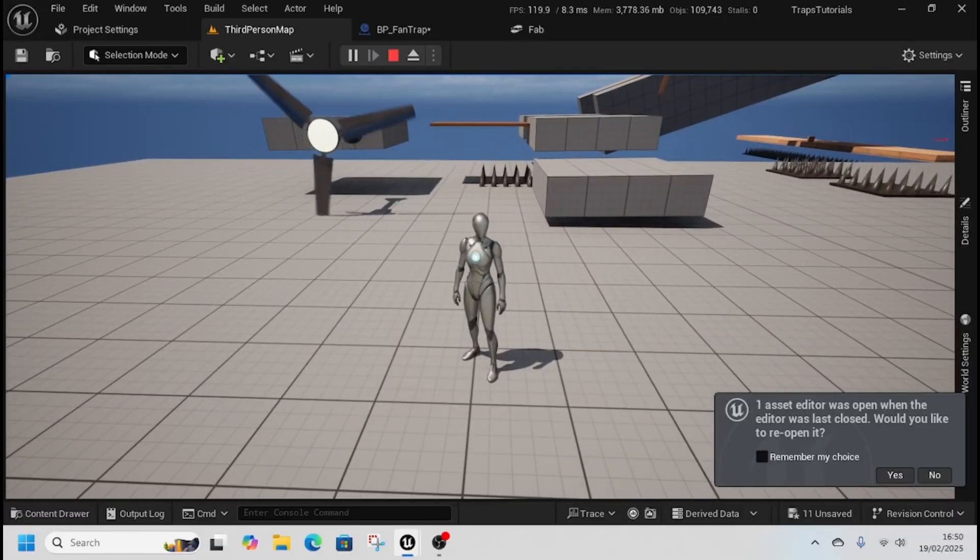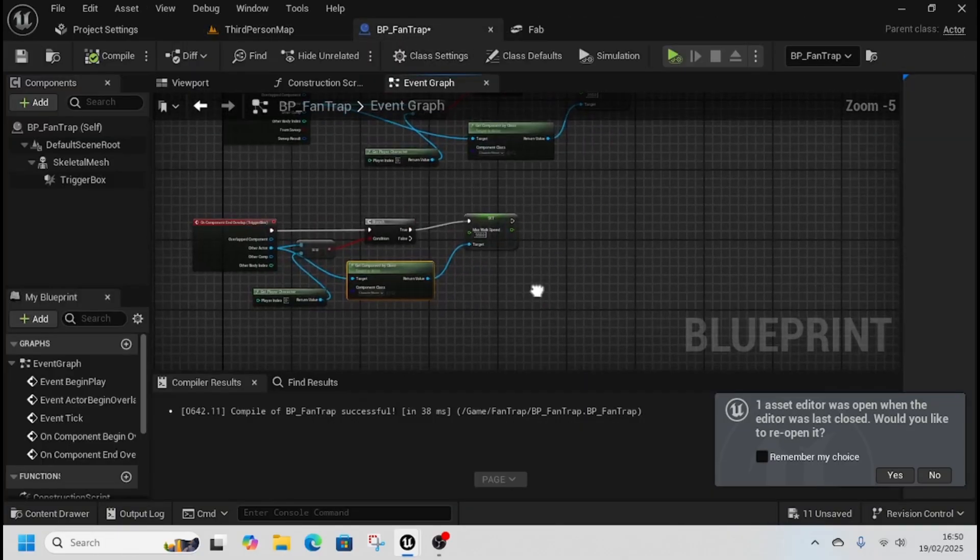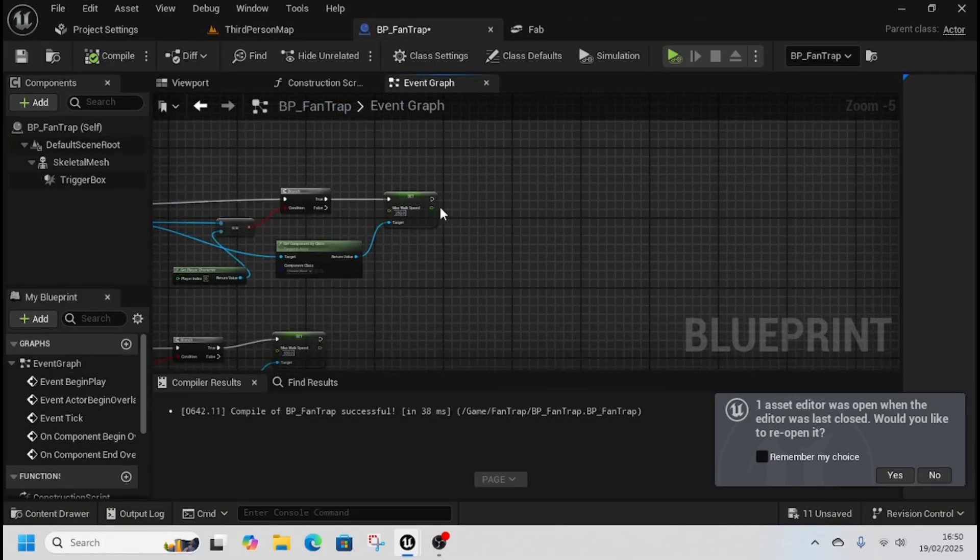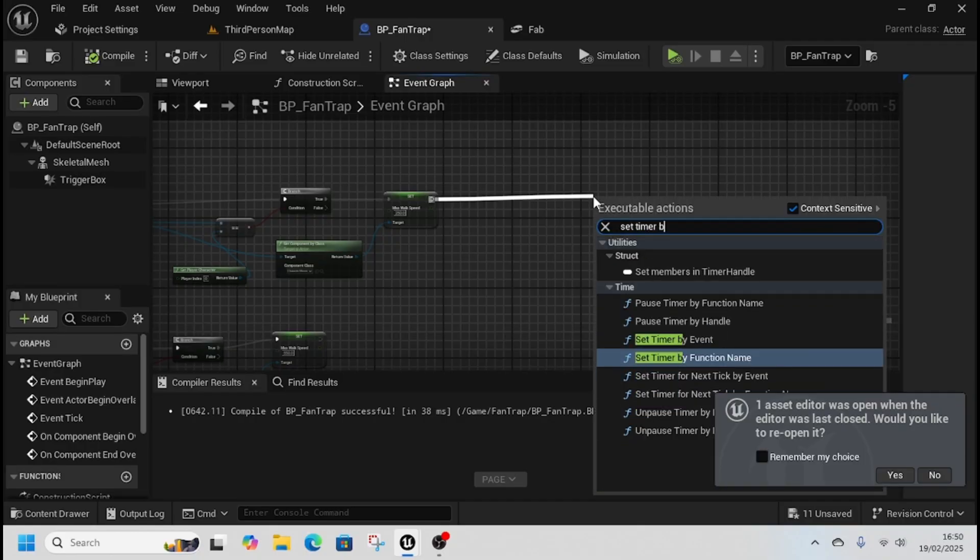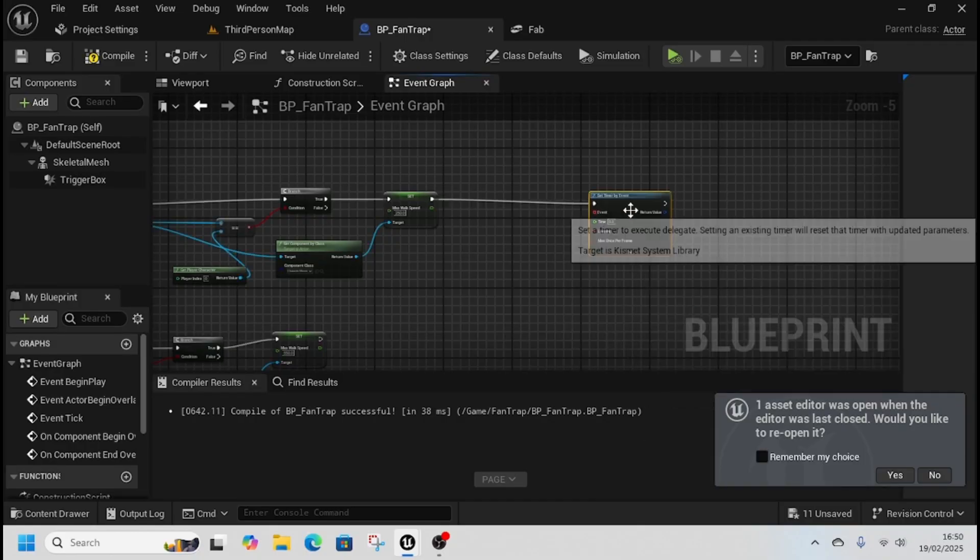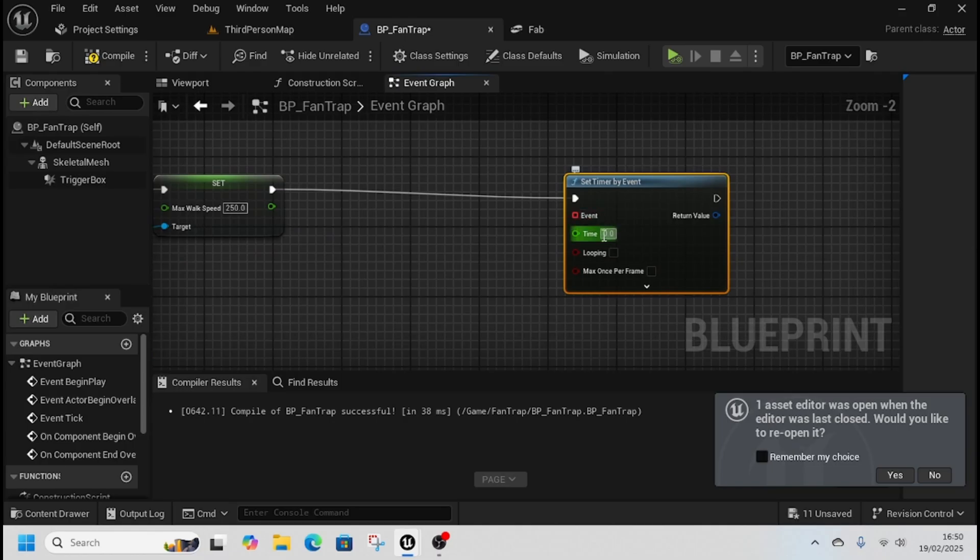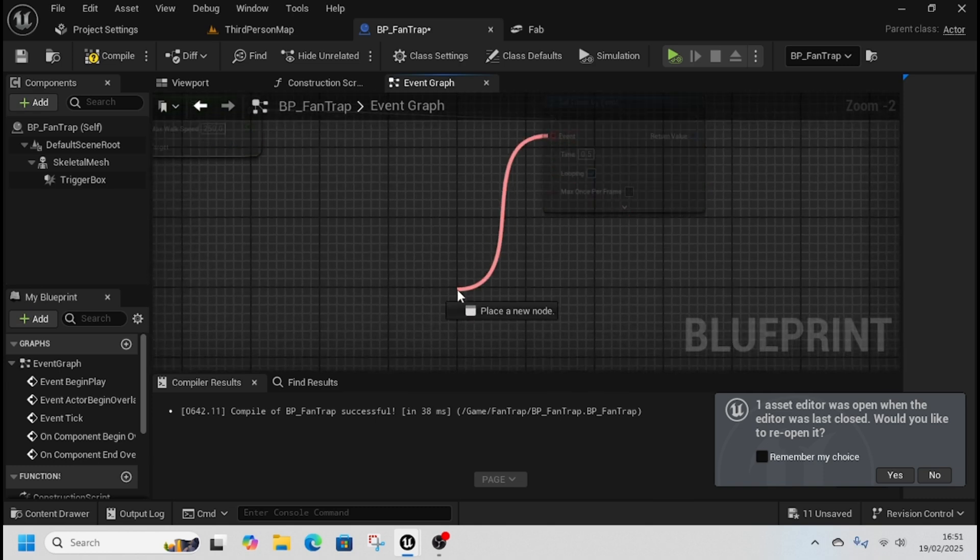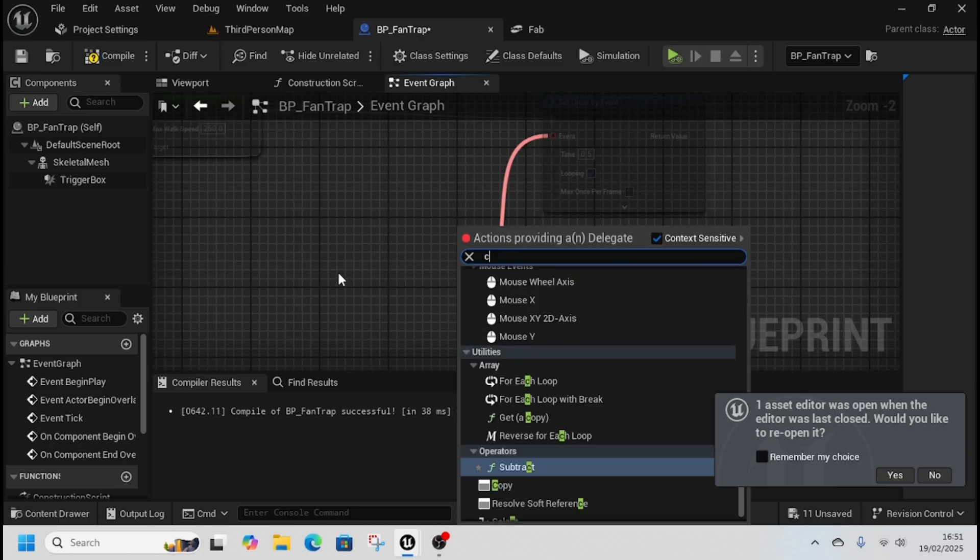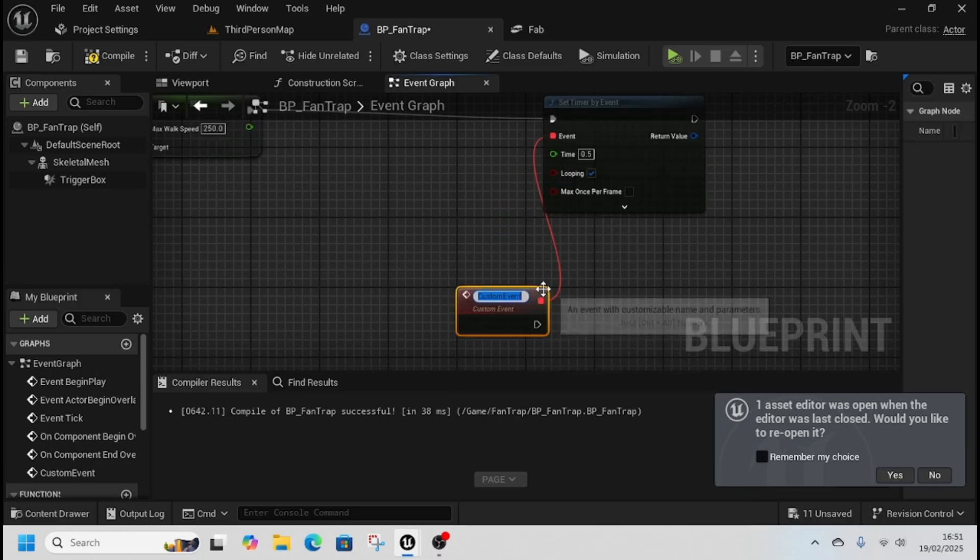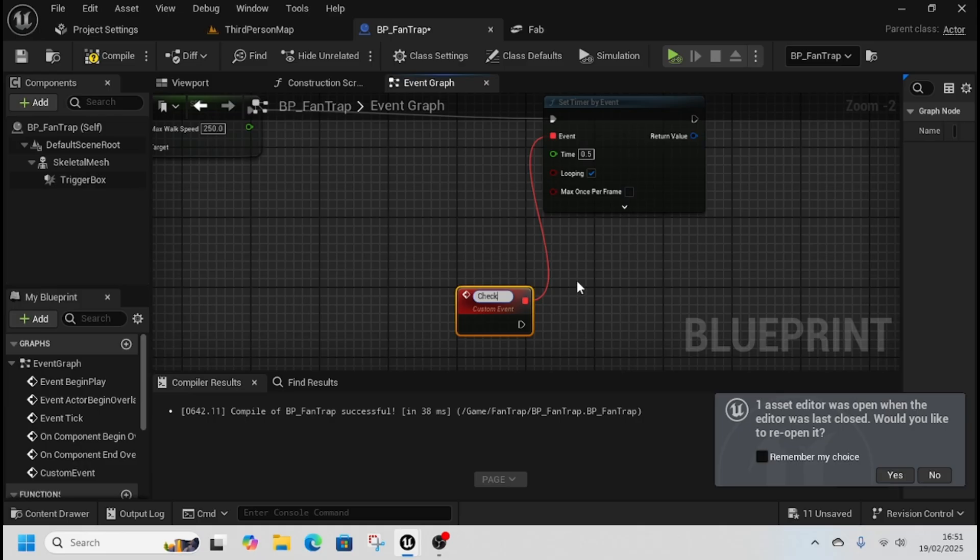Now if this person is the character, we want to set timer by event. We want to make it looping and we want to make it every 0.5 seconds. That's how often the line trace will trace for a character to be able to push them back. We're going to create a custom event from the event pin, check, and we're just going to call this wind and push.